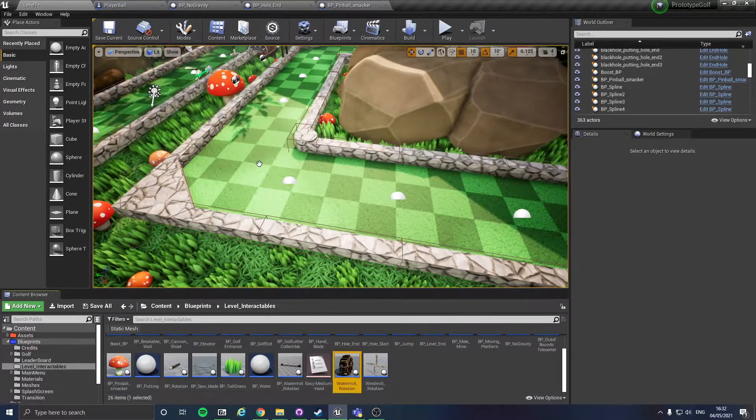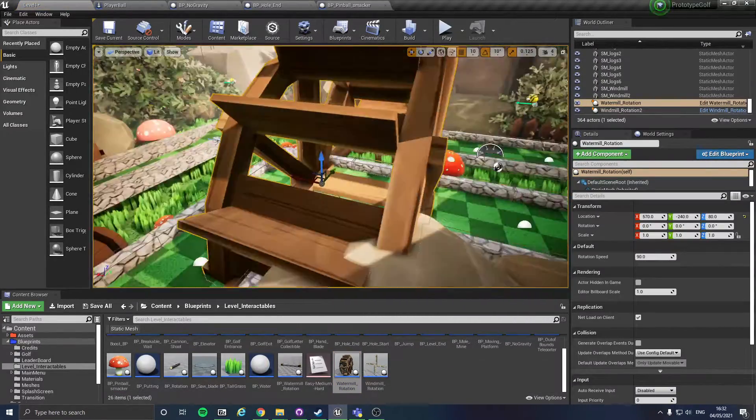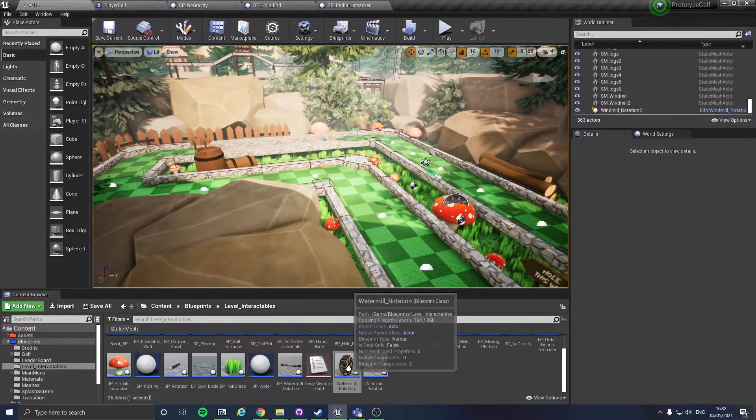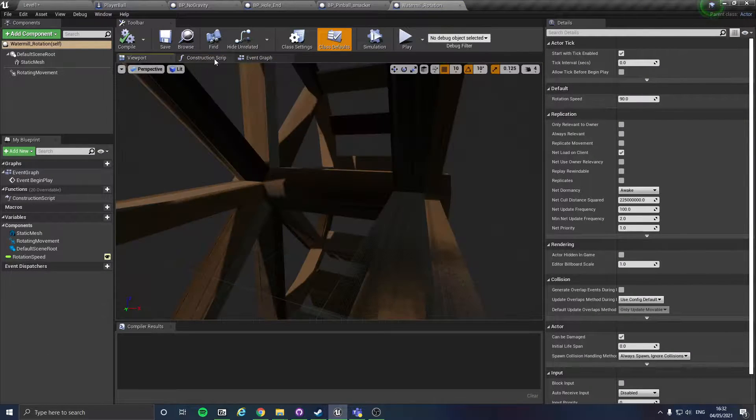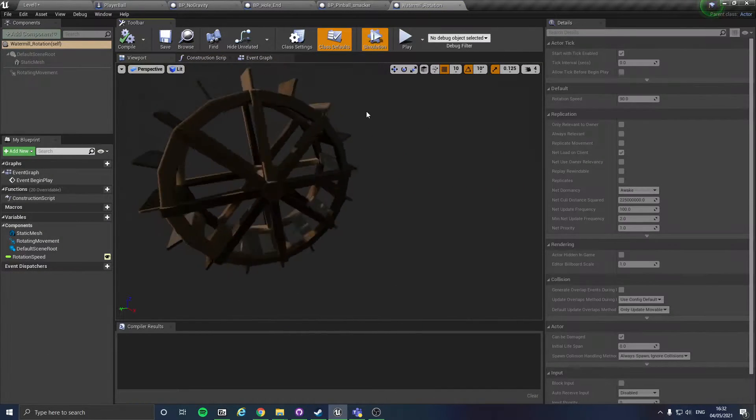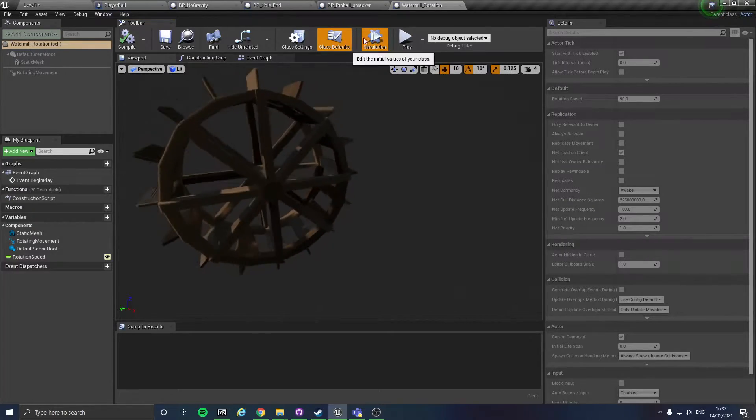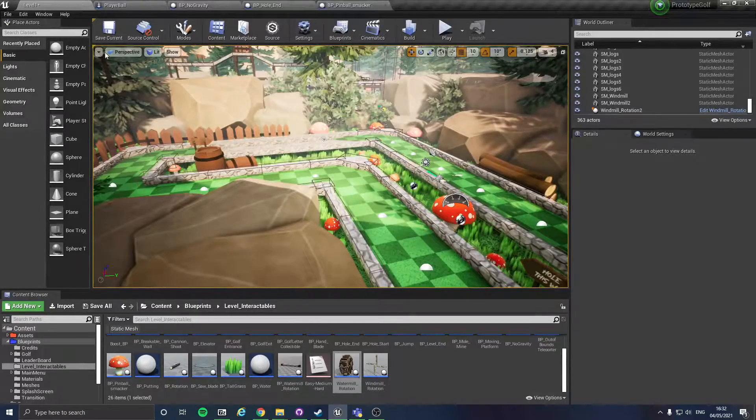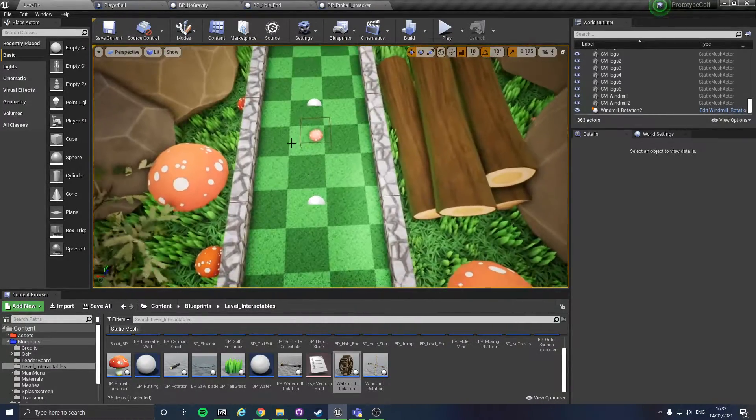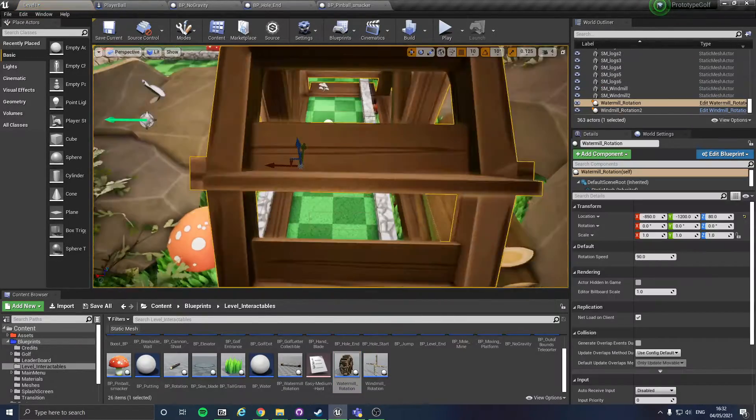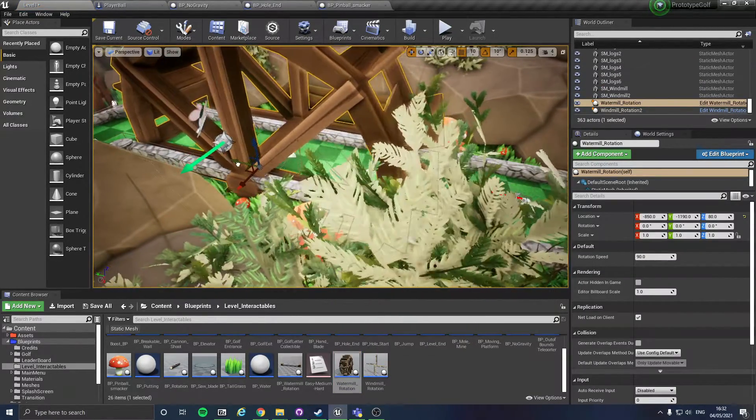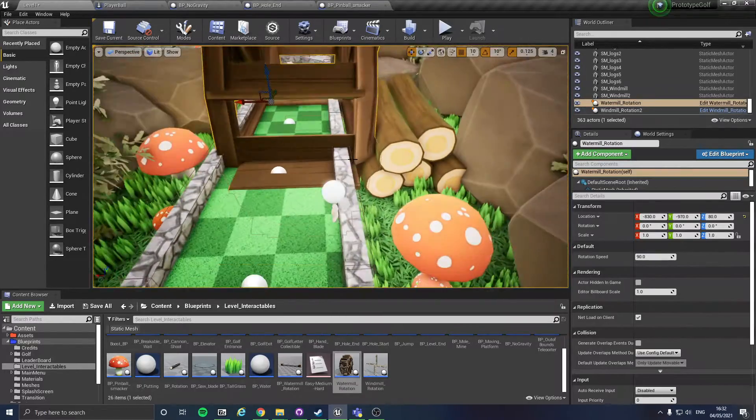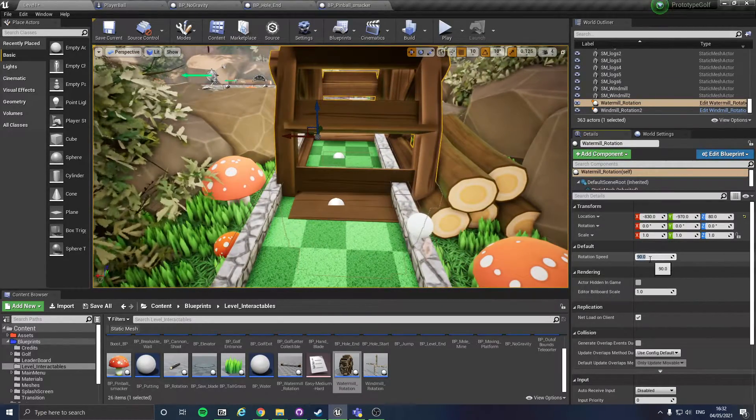Other things I've done is I have set some of the meshes in there to now work. So we've got the water mill able to rotate. So if I show you in game, I'll do that first.